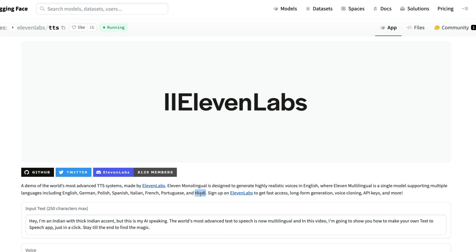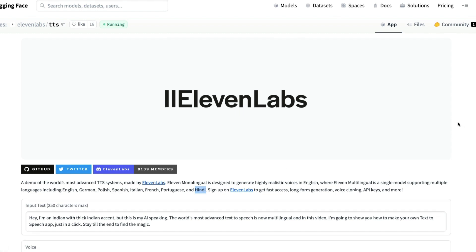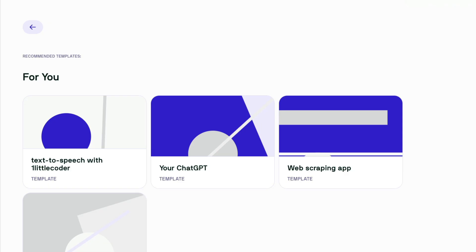There is a surprise for you: you do not have to code anything. All you have to do is click once and you will be ready. To show the code, I'd like to take you to my Data Button application.